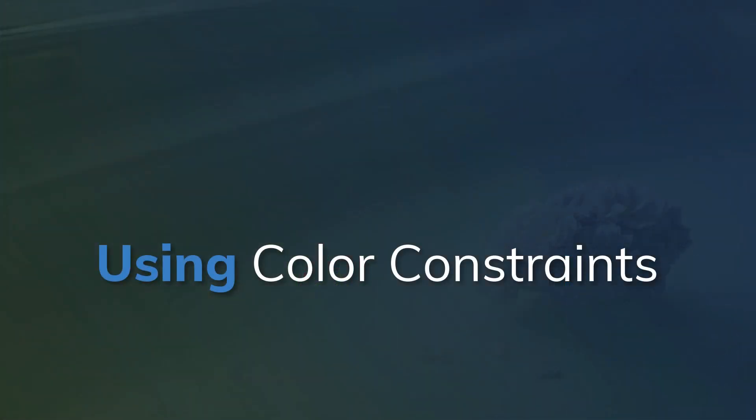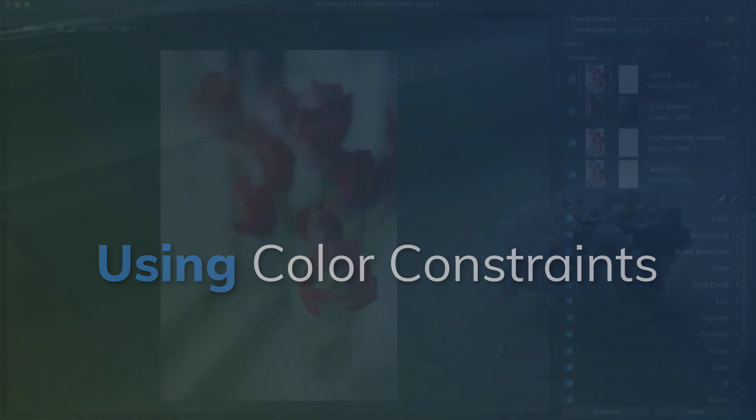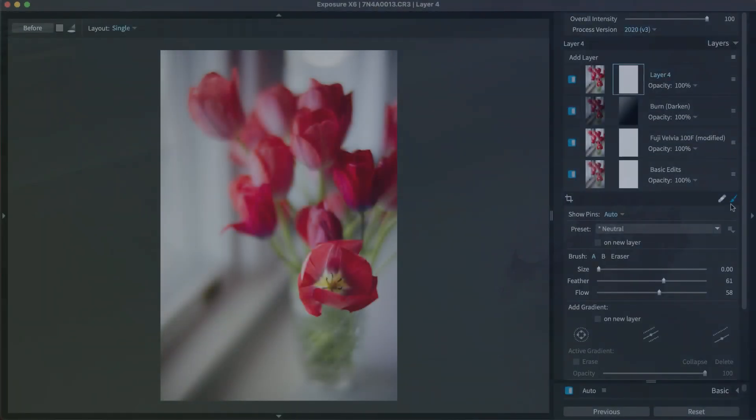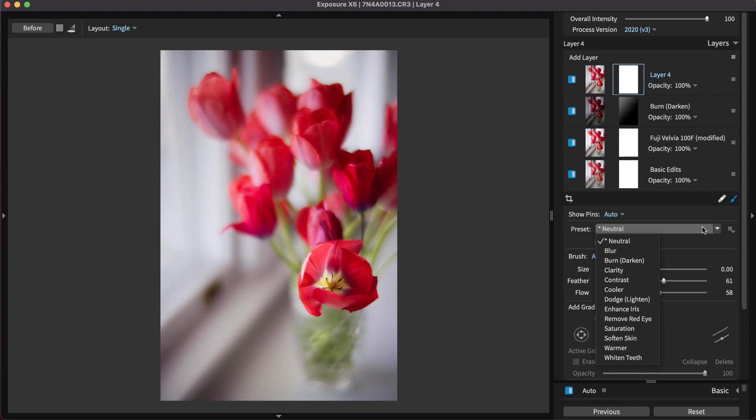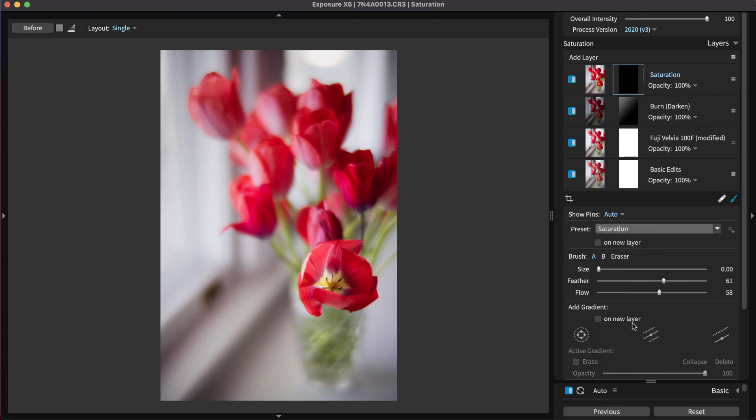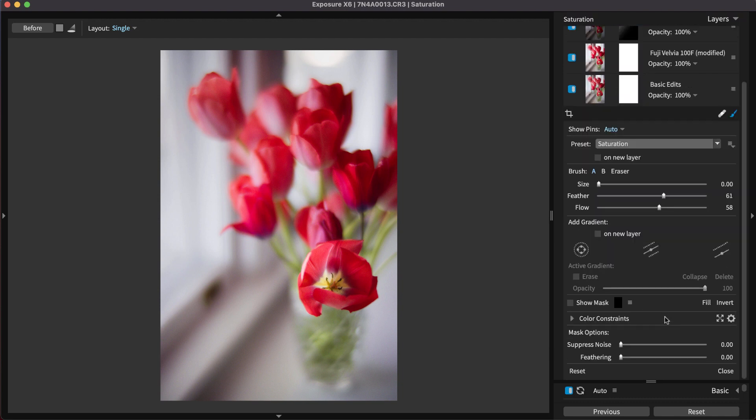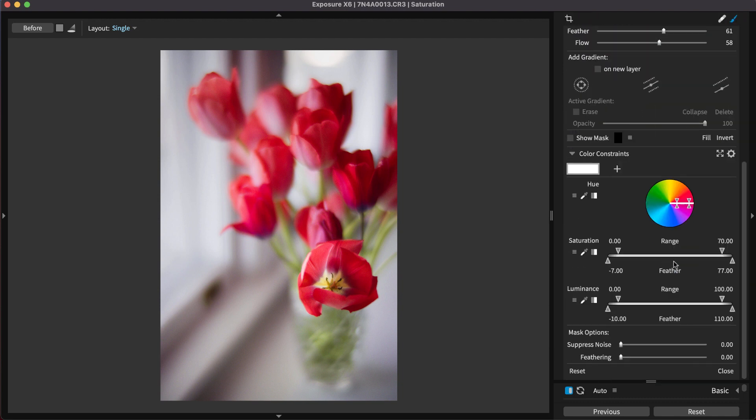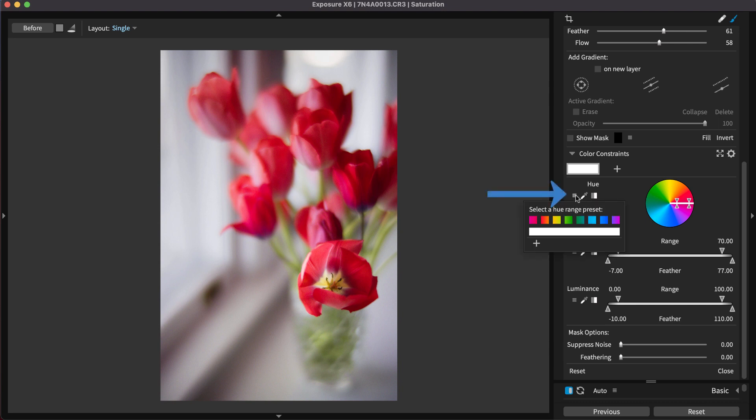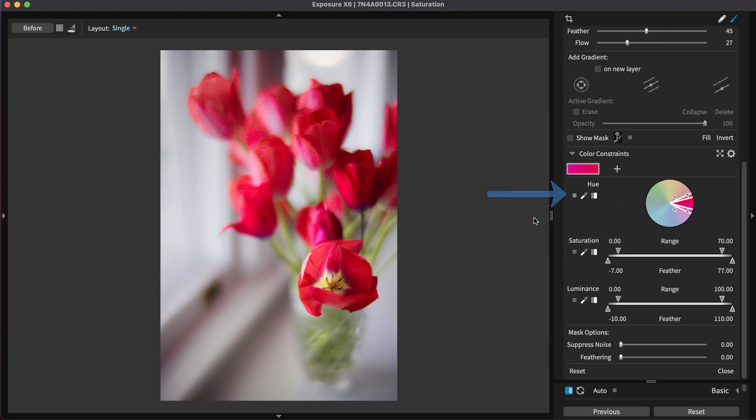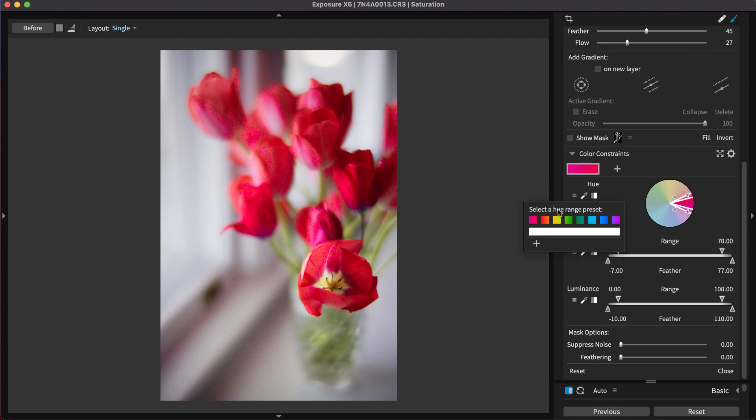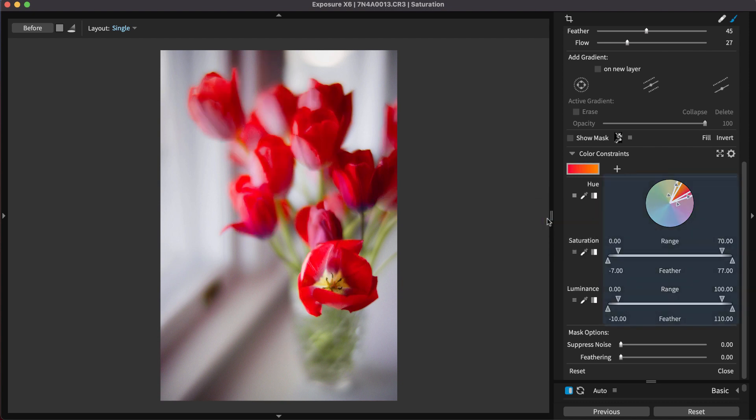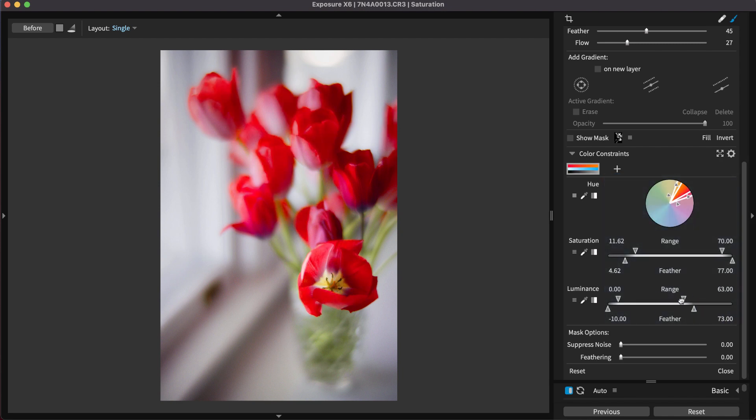Creating precise selections based on an image's color is fast and precise. The color constraints generate a selection mask using characteristics of the image, such as the luminance, saturation, and hue. You can use hue range presets to generate a mask for one color in the image that needs adjusting. The selected color can be modified by adjusting the wheel and the sliders down below.